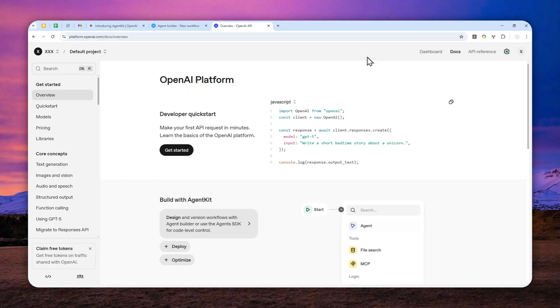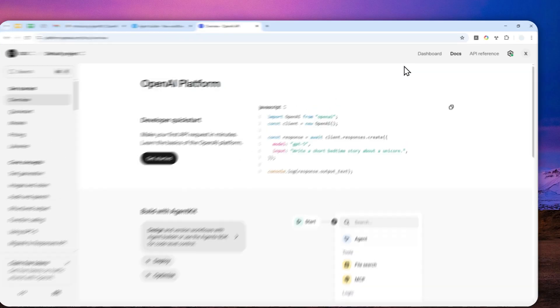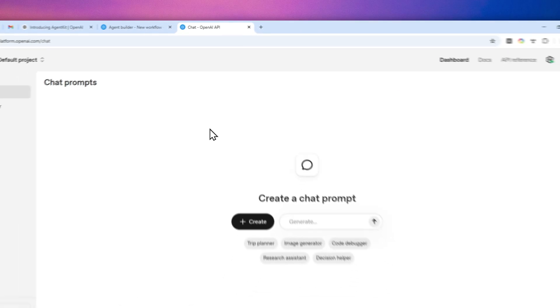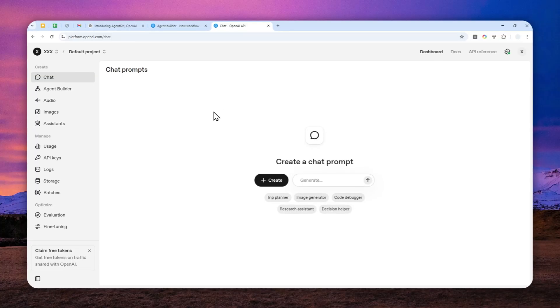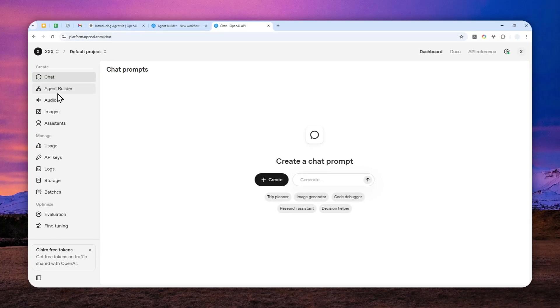Now, after that, you can log in and you will see this kind of screen. And you can click dashboard. And if you want to create an AI agent, you can click agent builder. Now, before that,